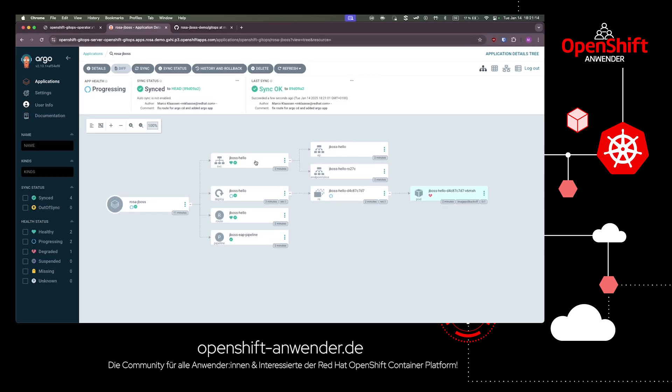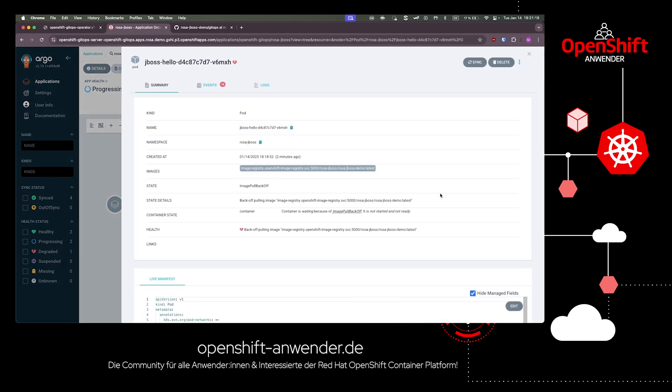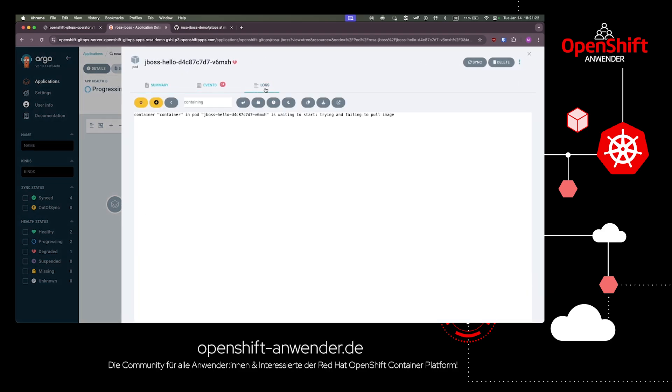After the synchronization, we can see that all the manifests are healthy, but our JBoss deployment is not. The container is not able to start. The reason is that we didn't build a container image from our source code yet.